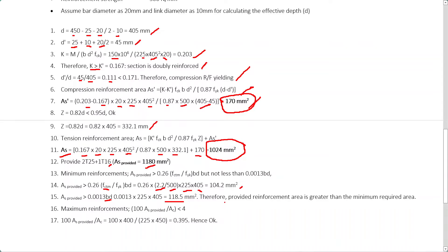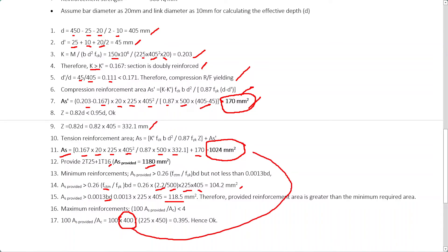For the maximum reinforcement check, 100 × As,provided / AC must be less than 4. It is important to use the actual provided reinforcement area rather than the calculated required area, since we are checking an upper limit. The instructor notes a common error: students sometimes use the wrong value here. Always use the larger provided area for this check. Those are the things you have to be careful about when doing design calculations.